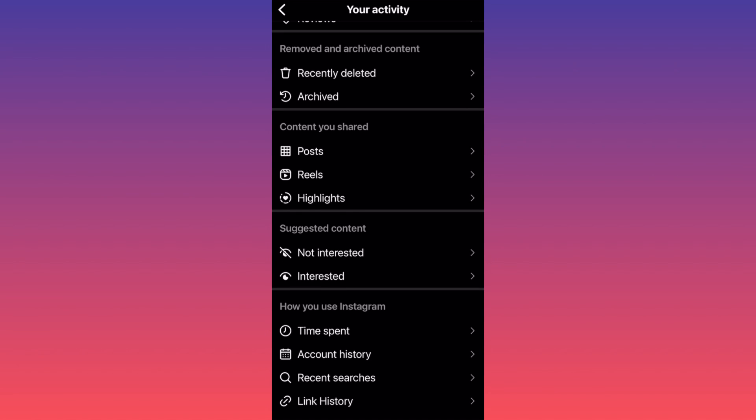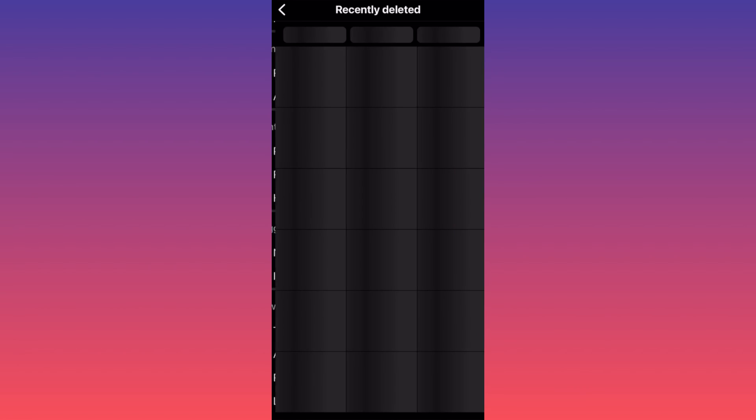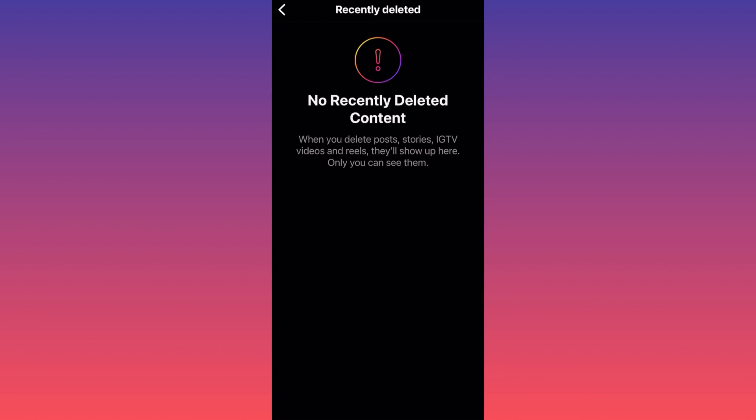I want you to click on 'Recently Deleted' and here you will find all the deleted posts, all the deleted stories, IGTV, all the deleted videos and reels, including highlights on your own profile. Everything will be over here.